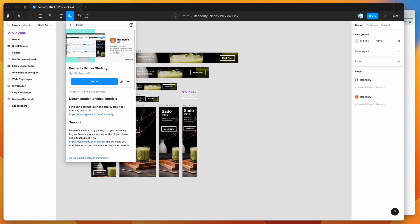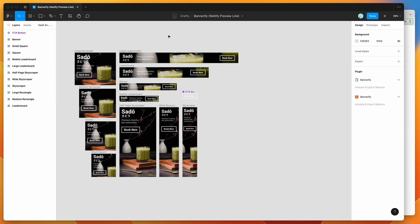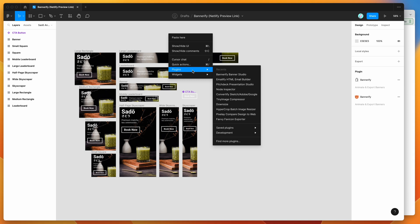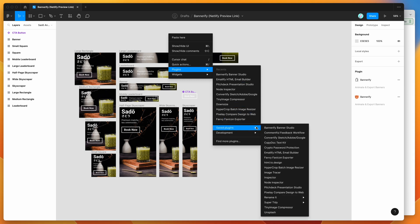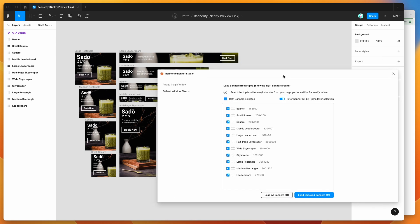To get started, click on the little resources icon in your Figma file and search for Bannerify — that's B-A-N-N-E-R-I-F-Y. Under the plugins tab you'll see Bannerify pop up. Click on that result and run the plugin by clicking the run button, or click the more options icon and save it to your Figma plugins list. Then right-click anywhere, go to Plugins > Saved Plugins, and click on Bannerify to run it.